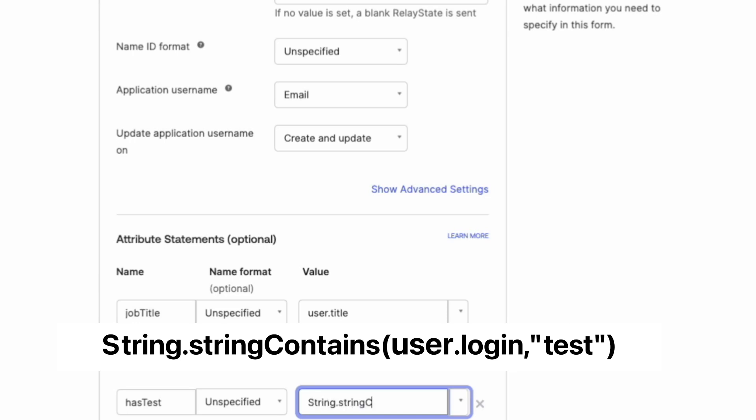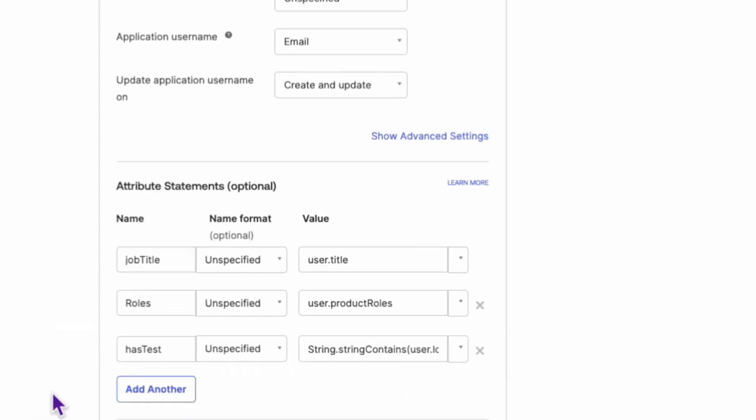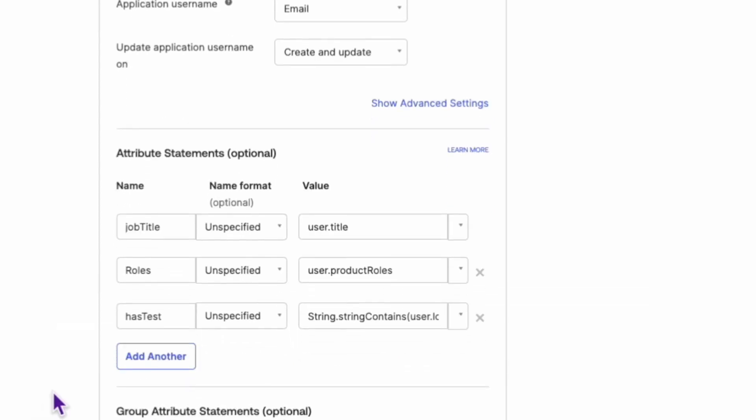we use the string dot string contains function in the value field. So enter the following expression: string dot string contains open parentheses user dot login comma quote test quote, close parentheses.